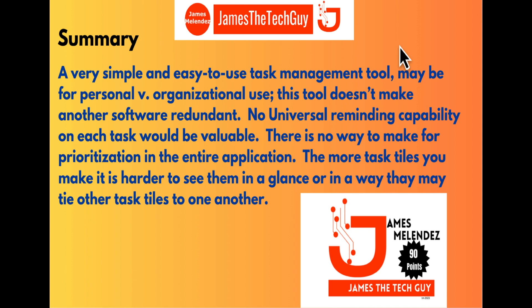So be sure to share this with somebody interested in Google Keep, someone who uses it already. And I appreciate you watching this. And please be sure to subscribe, give a like, and I will see you very soon. James Melendez is James The Tech Guy.